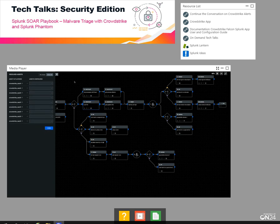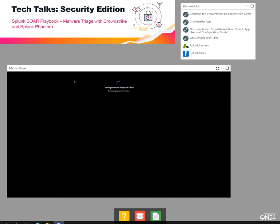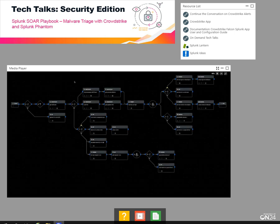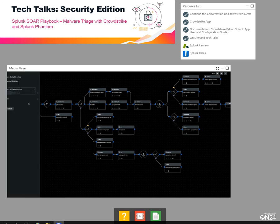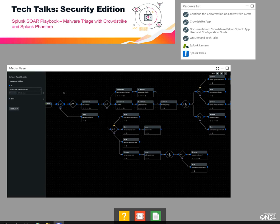Now we're ready to use the playbook. Since I use the same name, the shortcut is to just Command+R to refresh the playbook, and it should show that we have all the assets we need. The first block is a decision just to make sure we have a SHA-256 file hash coming out of CrowdStrike, which we typically will if it's a malware event.